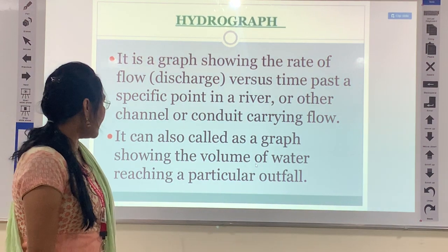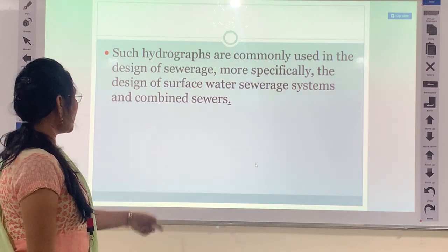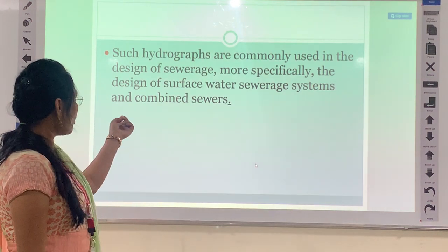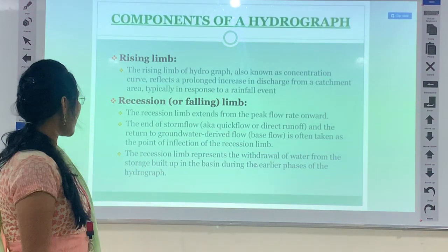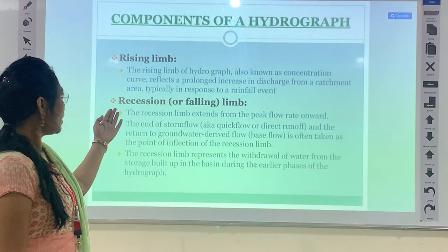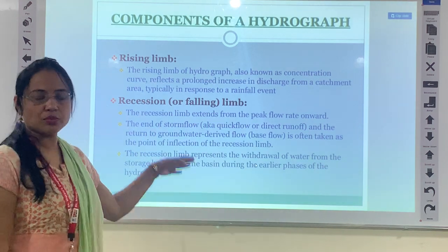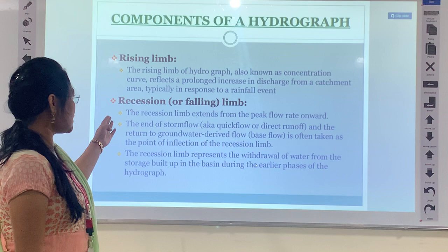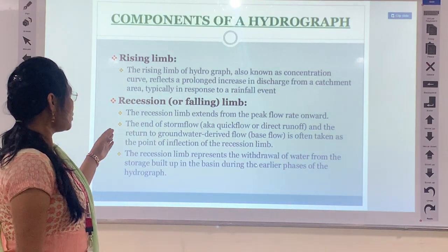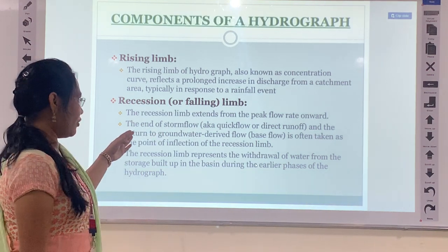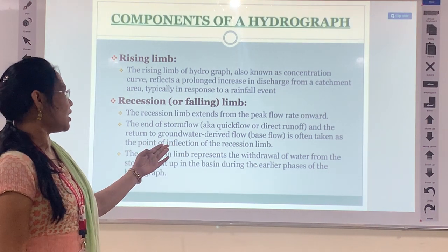A hydrograph can also show the volume of water reaching a particular outflow point. Hydrographs are commonly used for design of sewer pipes, surface water sewerage systems, and combined sewers. The components of a hydrograph include the rising limb, also known as the concentration curve, which reflects a prolonged increase in discharge from a catchment area in response to rainfall. There is also a recession or falling limb, which extends from peak flow rate onwards. The end of storm flow and the return to groundwater-derived base flow is taken as the point of inflection of the recession limb.